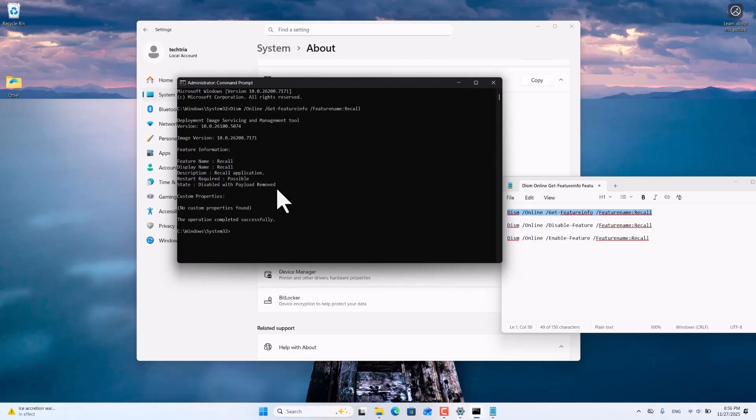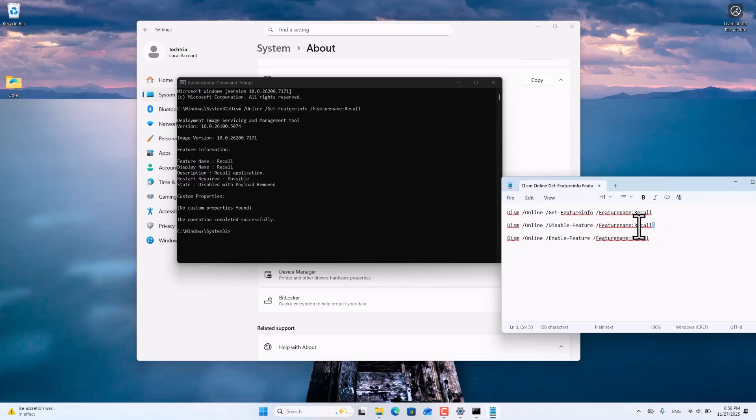If Microsoft Recall is enabled on your device, to disable it use the second command Disable Feature. Copy it into Command Prompt and press Enter. After some time, Microsoft Recall will be disabled.